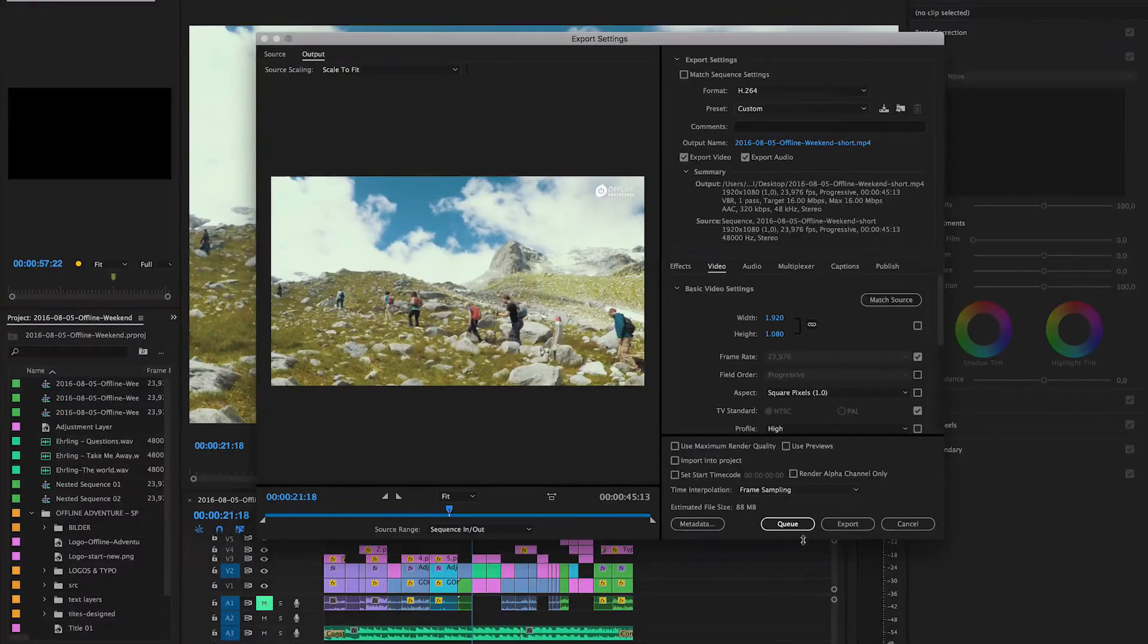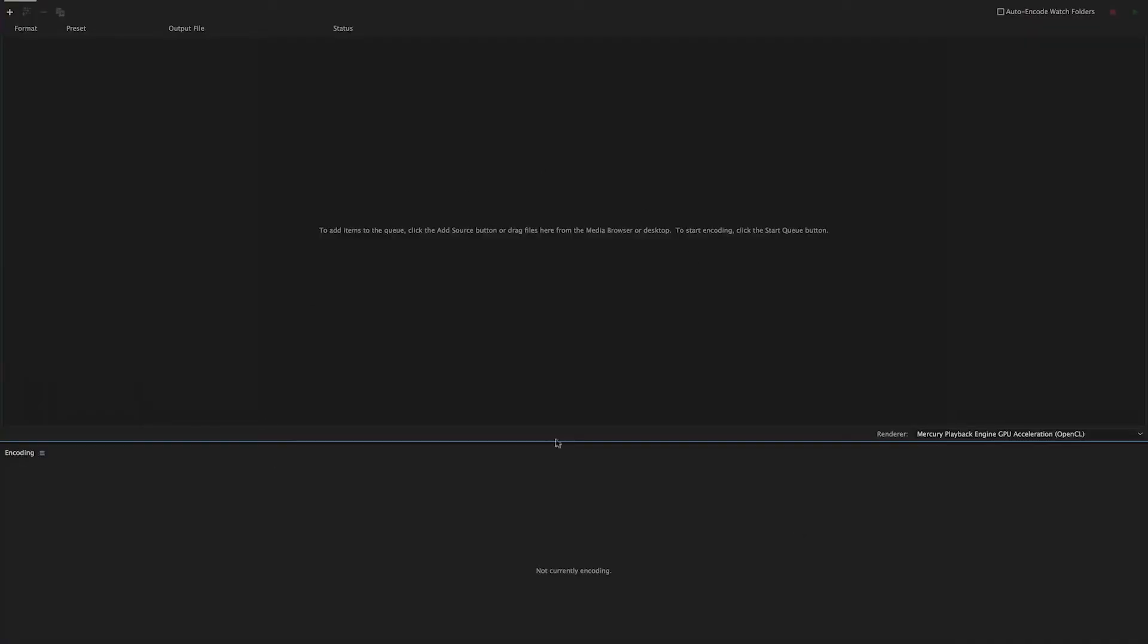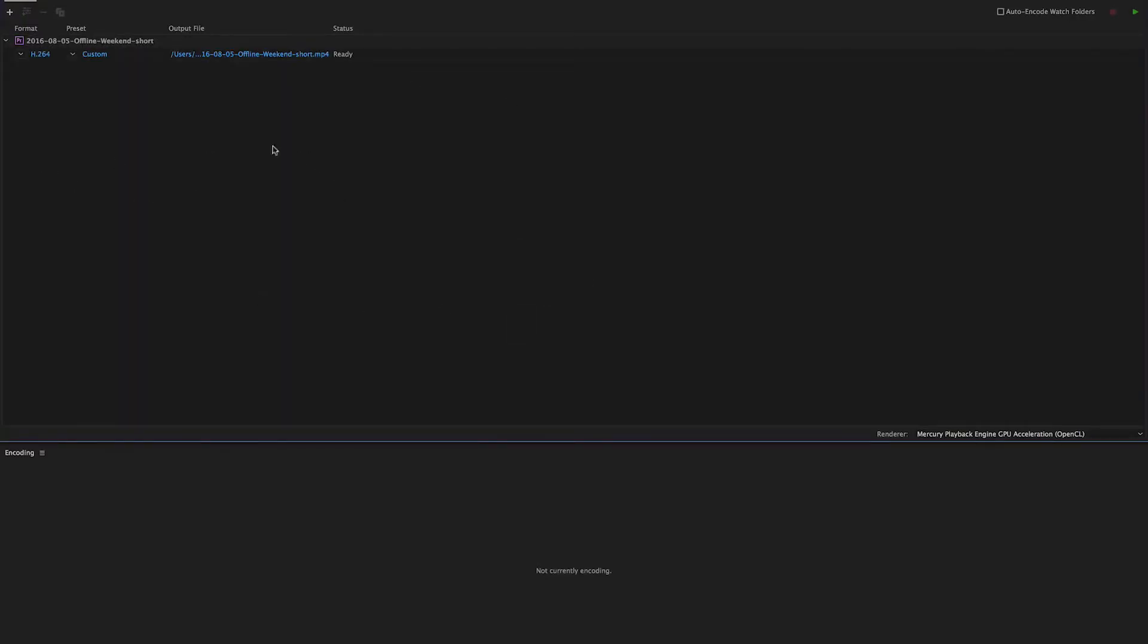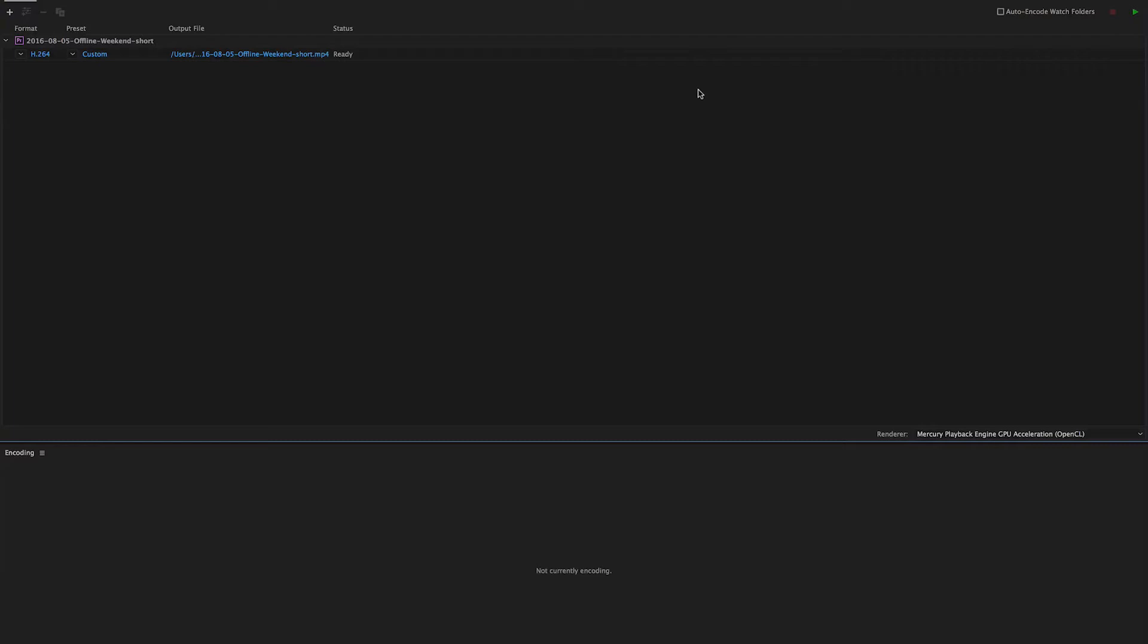The last step would be to add it to the queue and then you have it in the Media Encoder. The great thing about the Media Encoder is that you can actually collect exports by adding them to the queue and then you hit the play button. I oftentimes do this while I go to sleep and have the MacBook actually export all the video files that I edited over the day. That way I don't have to really wait for stuff and just can export whenever I'm not at the computer.